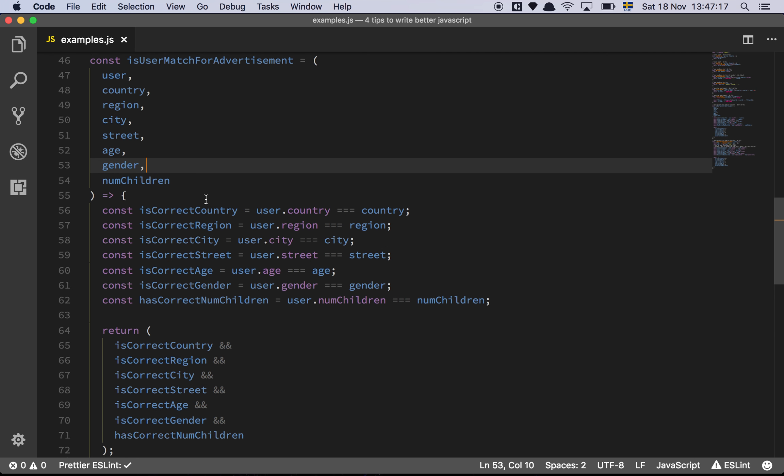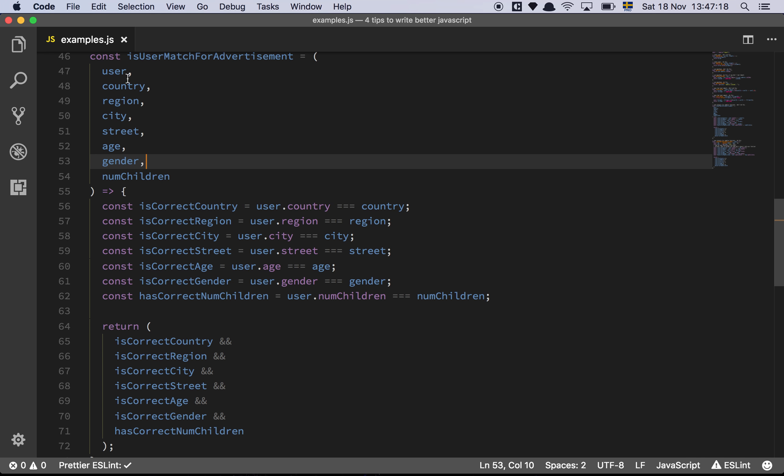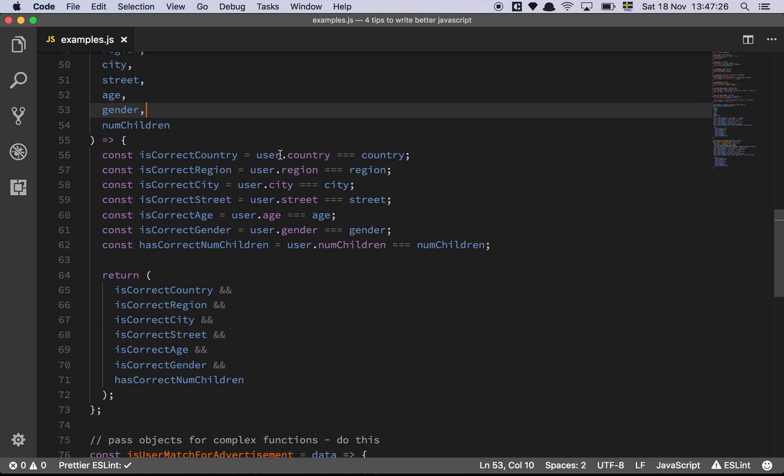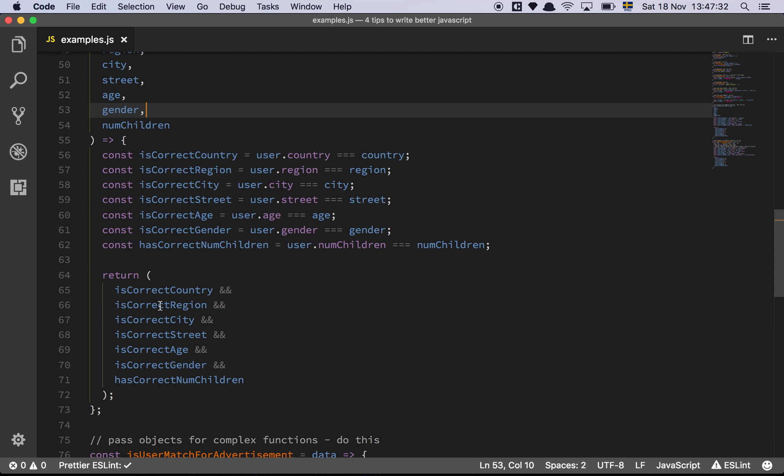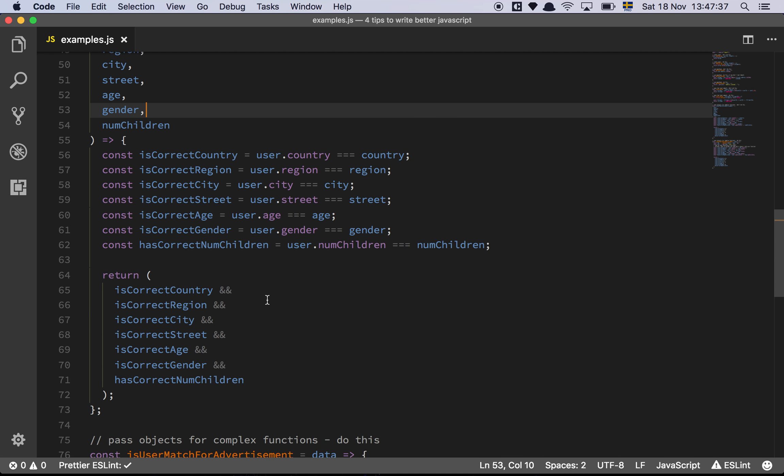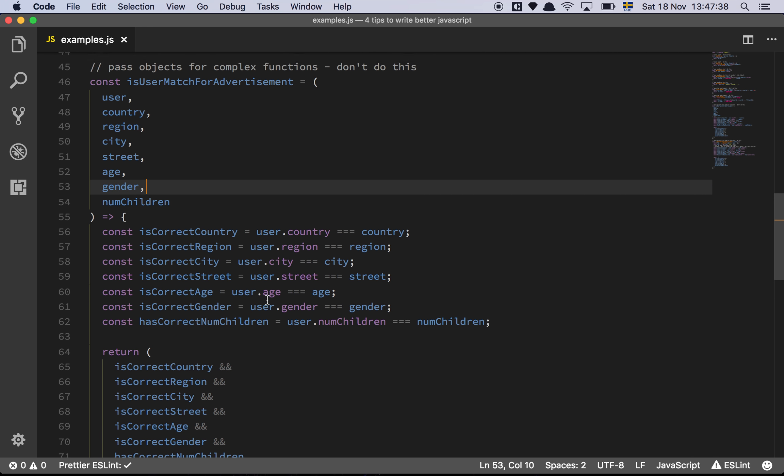So is user match for advertisement? This is a classic example of a function that can be very, very complicated over time and have a lot of different parameters that is going to be part of determining if this is going to be a true or a false value. So basically we have declared a user as input and a country, a region, city, street, age, gender, all these different things that we want to check against. And then we basically check the user for equality against all of these properties. And then we check is correct country, is correct region. If it's a match all through and through, then we return that the user is a match for this. Otherwise it's going to be a false.